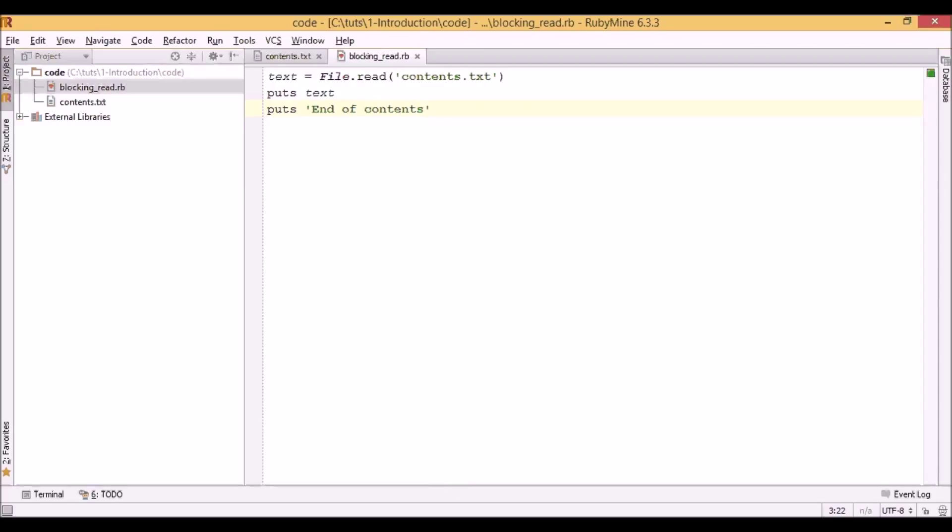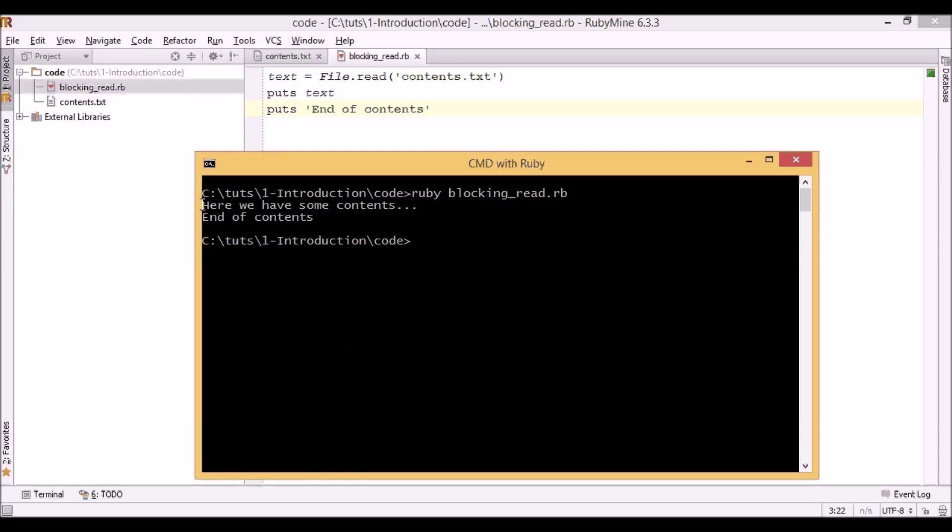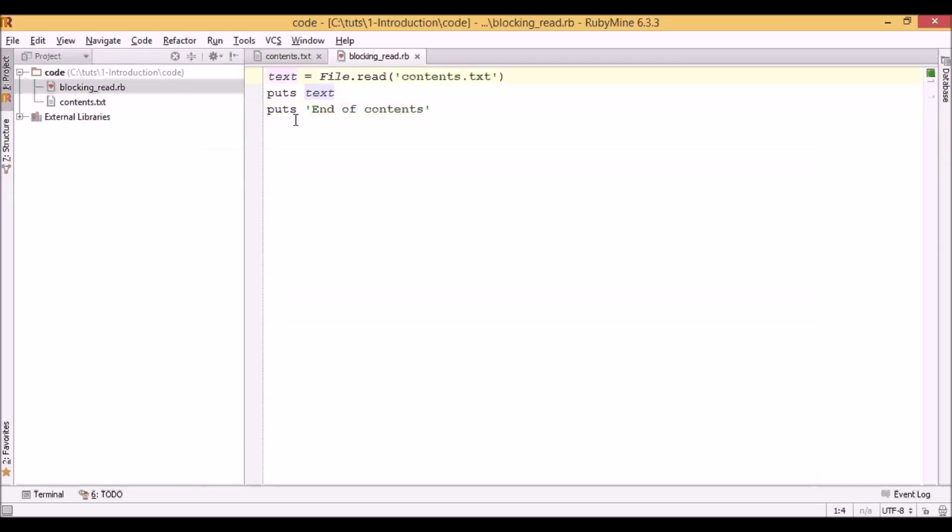If we save the script and run it we can see probably what we expected. So first we see content of the file and then we see end of contents. So as we see, Ruby is executing lines one by one.